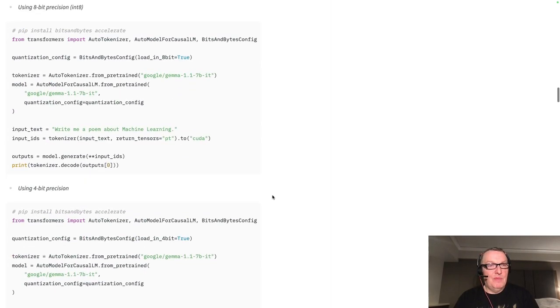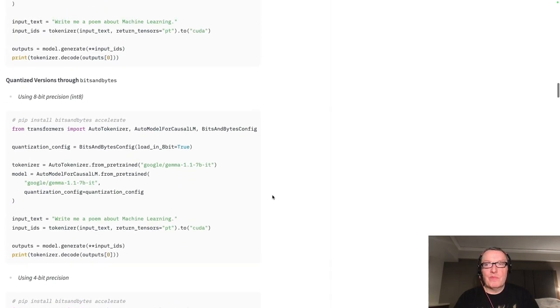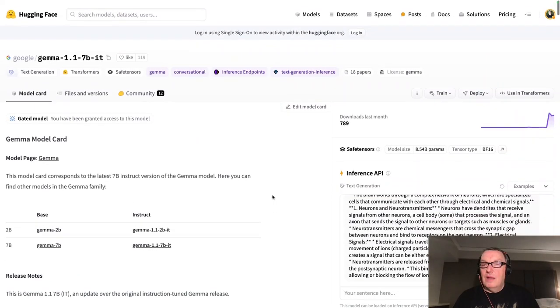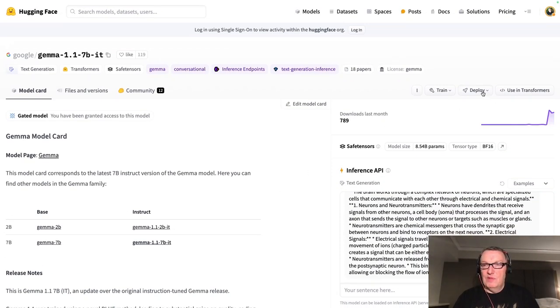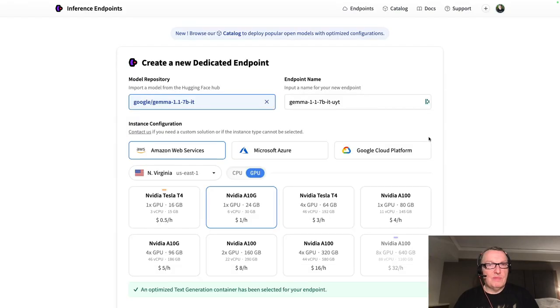But for now, we want to deploy it on inference endpoints. So let's just click on Deploy, inference endpoints.